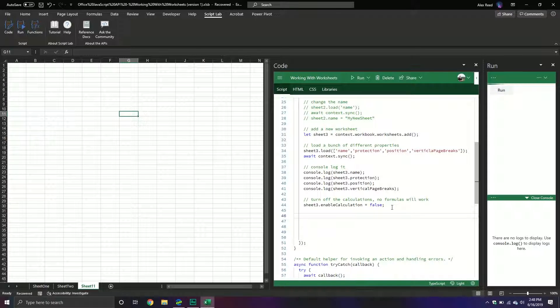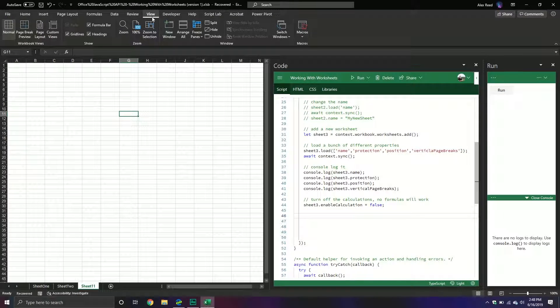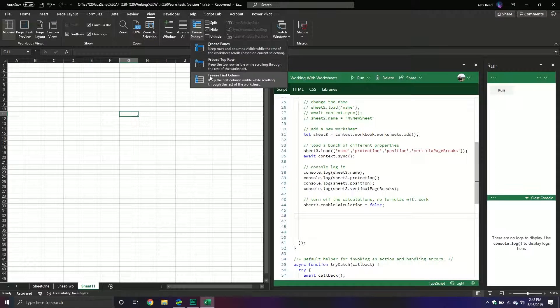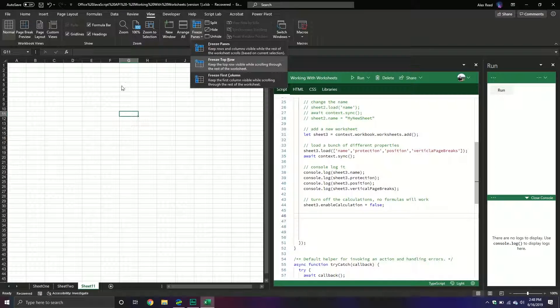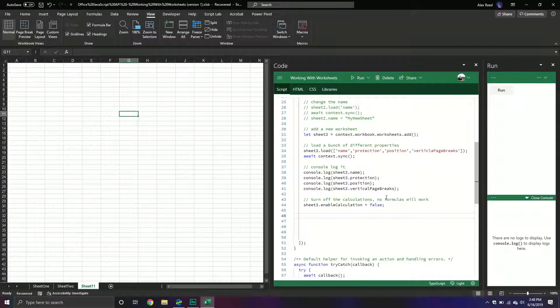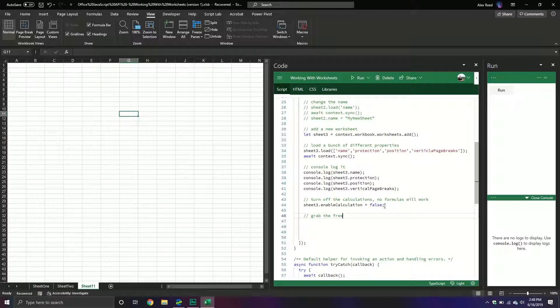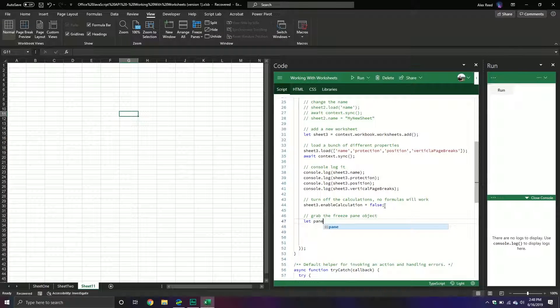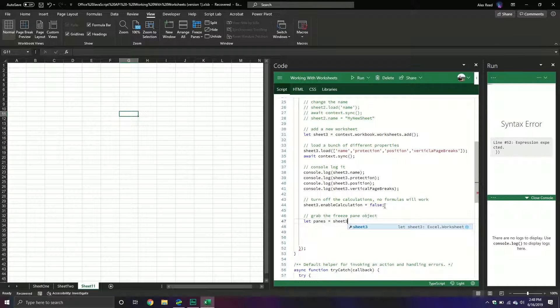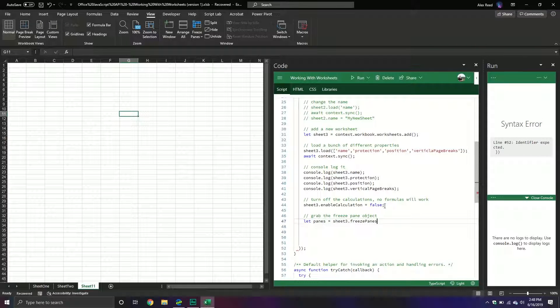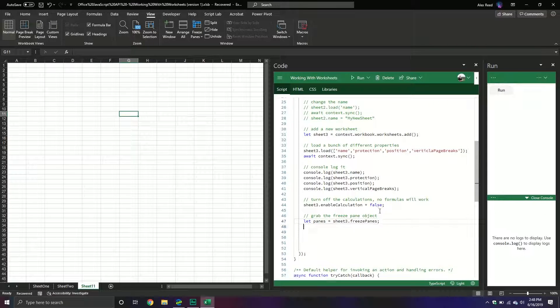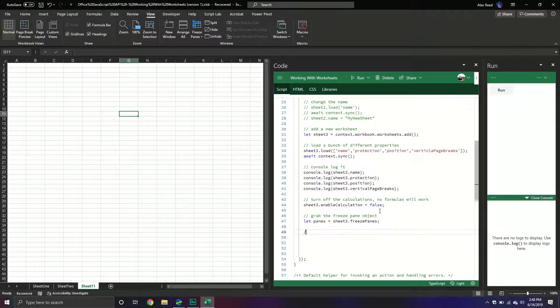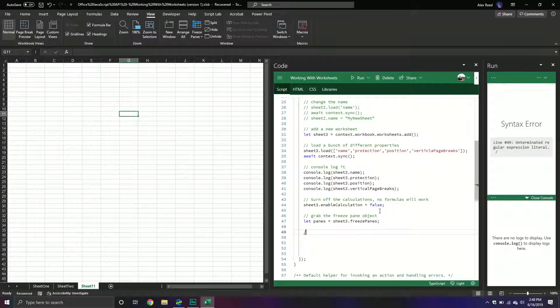And then we can also change the freeze panes. So that's like going up to view and then having the freeze panes where we can say we want a certain number of rows and columns and things along that nature. But for this one you actually have to grab the object itself and then call its methods. So grab the freeze pane object. And what we'll do is we'll just store it in a variable called panes, and that will equal sheet3 and then we'll do the freezePanes. And then from here, what we can do is we can freeze the first four rows.